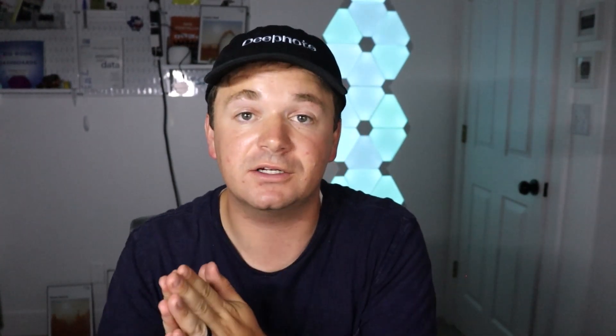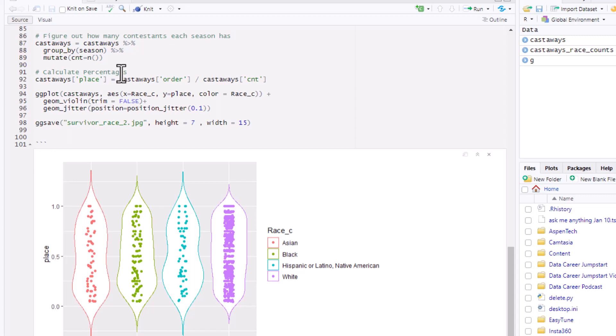Now, this graph talks about race representation, but it doesn't address what Drea and Marianne were actually claiming — that people of color get voted out earlier in Survivor than non-people of color. To try to address this, I figured out how many contestants are in each season, since it changes from season to season, and I took the order they were voted out in and divided it by the total count of people in that season. What that gave me is what I call 'place' — a representation of where you finished. If you won, you have a place of one; if you were first out, a place of zero; and if you were in the middle, a score of 0.5.